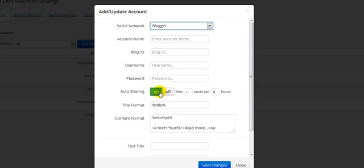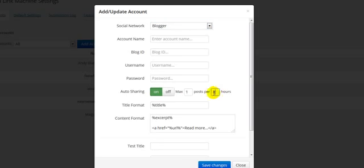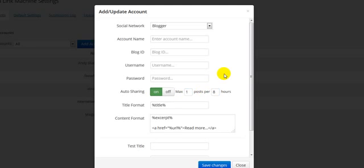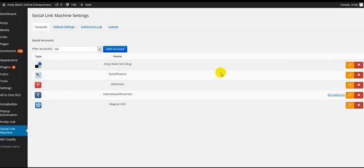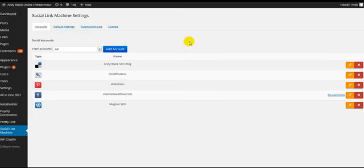For example, if I go to Blogger here and I enter my details for the account I've created or an existing Blogger account, you'll see here Auto Sharing is turned on. If I have 200 posts on my site, I might want one of these posts processed every single eight hours—that's three times a day. So I've got a maximum of one post every eight hours, and it will go and create this, syndicate this content, build a link back to the original post. It will process that until all of my posts have been processed. That's a quick overview of Social Link Machine.